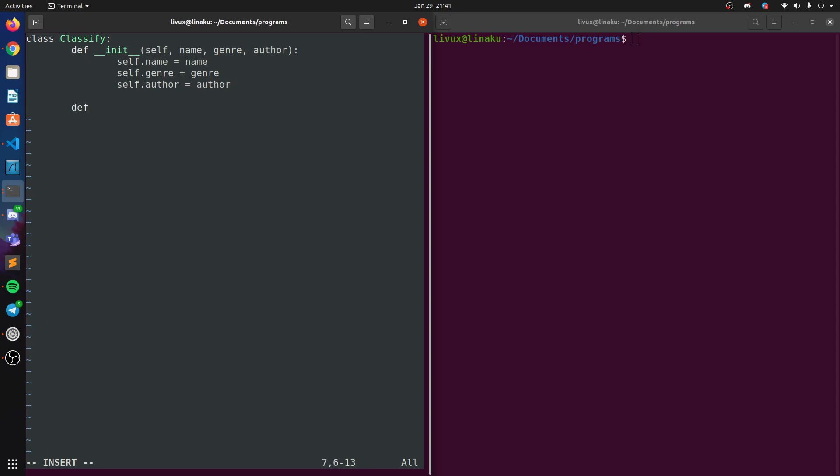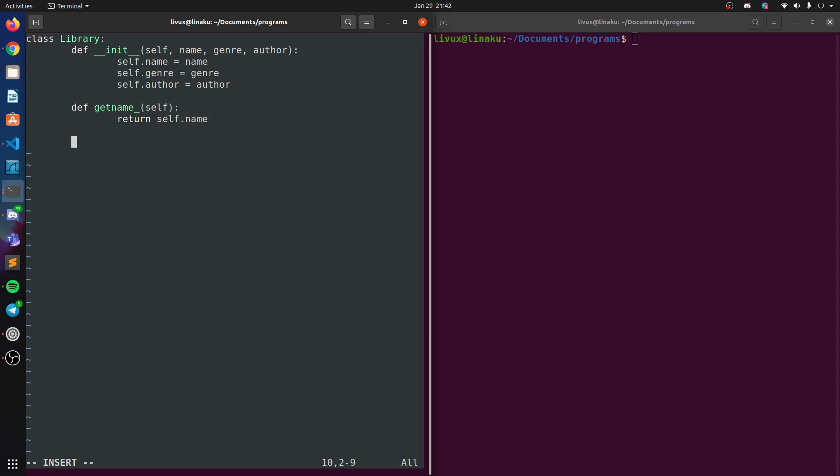All right, so now that we're done with that, let's create another method that would essentially find out or classify it. Hmm, we're basically classifying it beforehand. We are knowing what genre it is. It isn't exactly a classifier, so let's just call this like a library or something. It maintains book records. Library, yeah, I think that's a better definition. Get name, and then let's just return the name of the book. Return self.name.